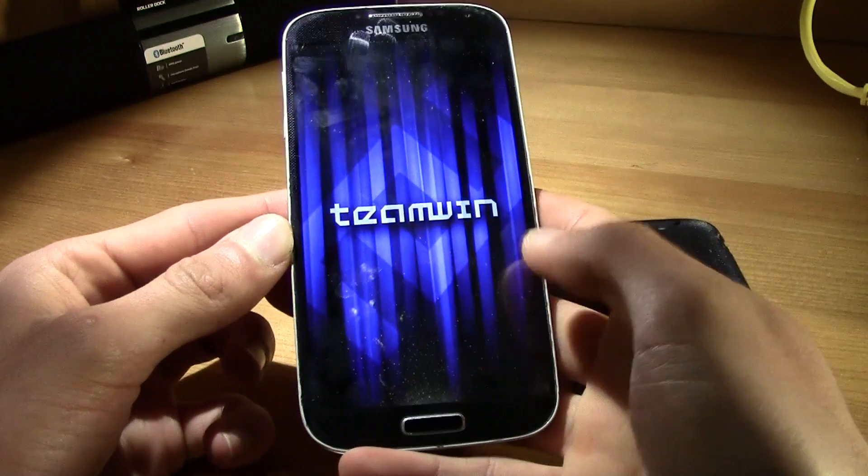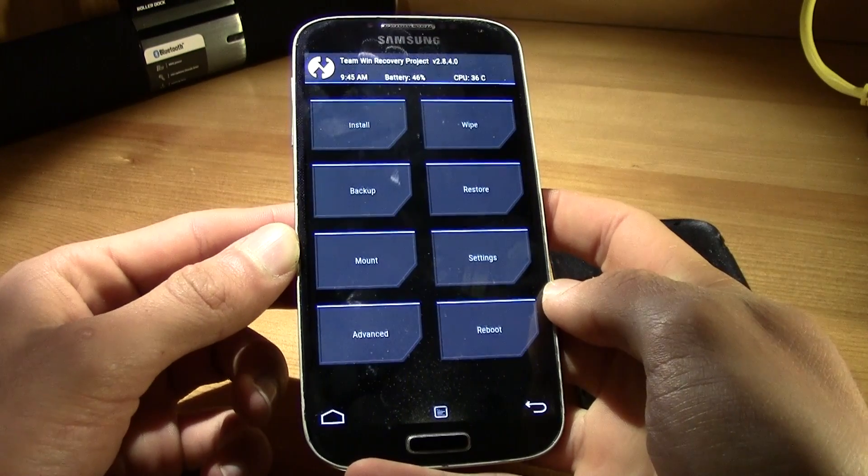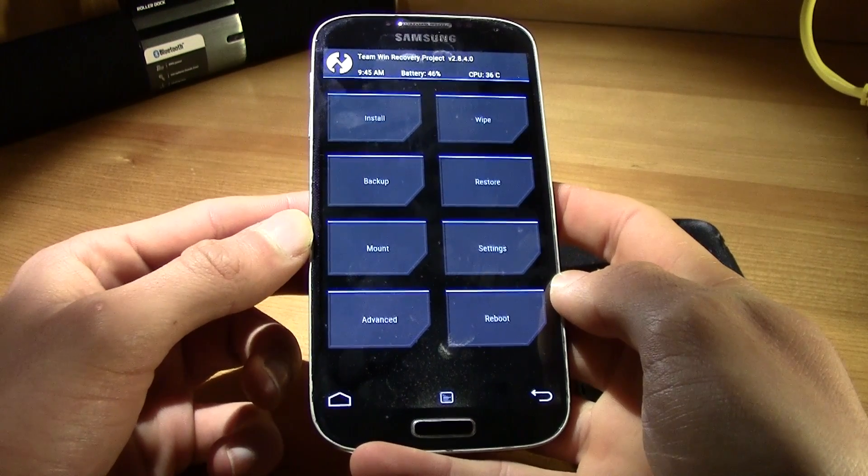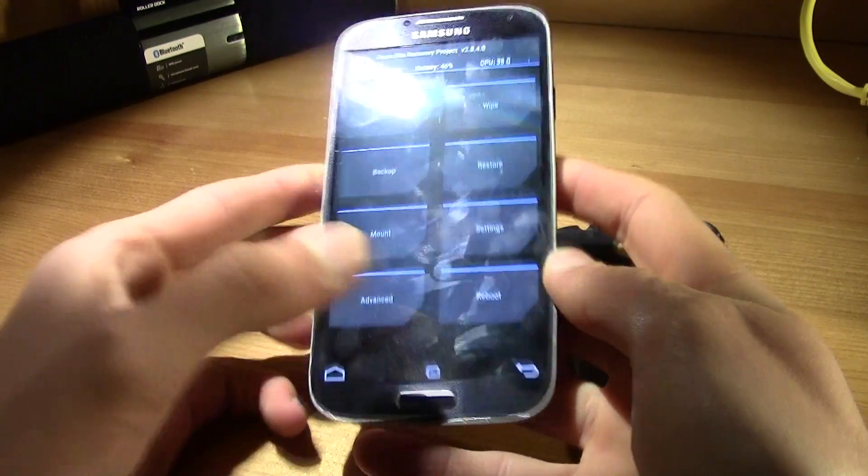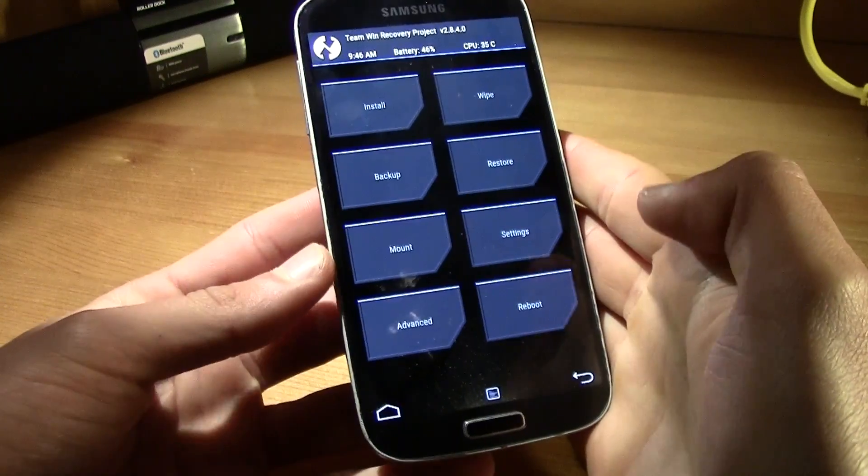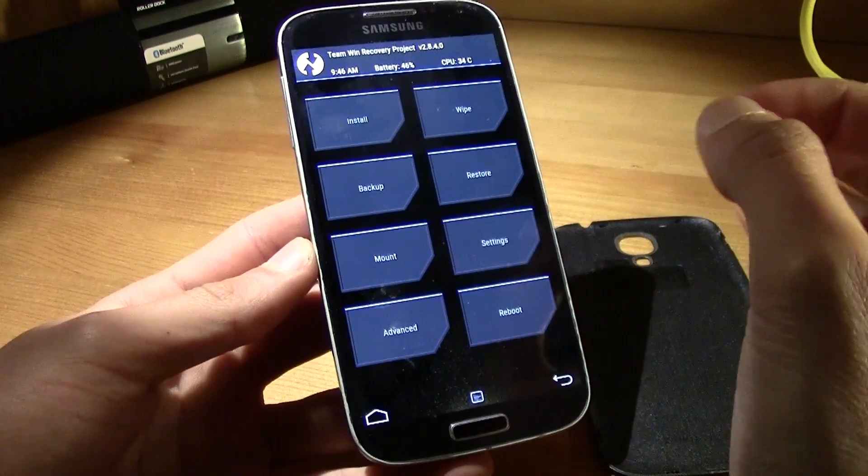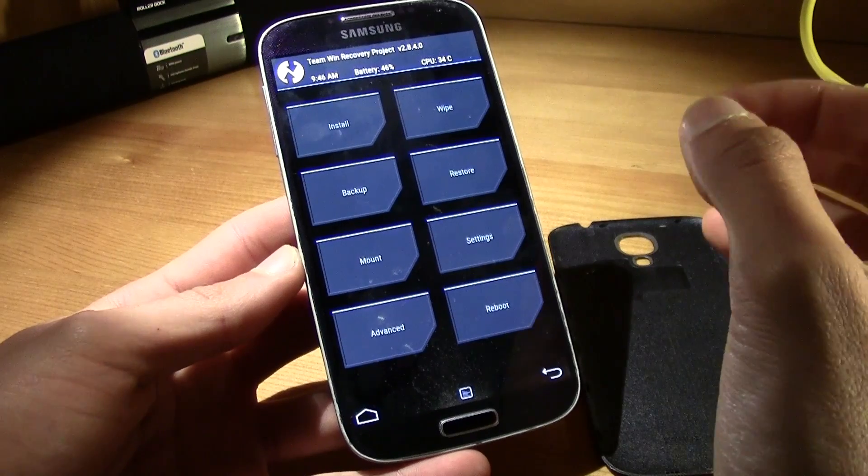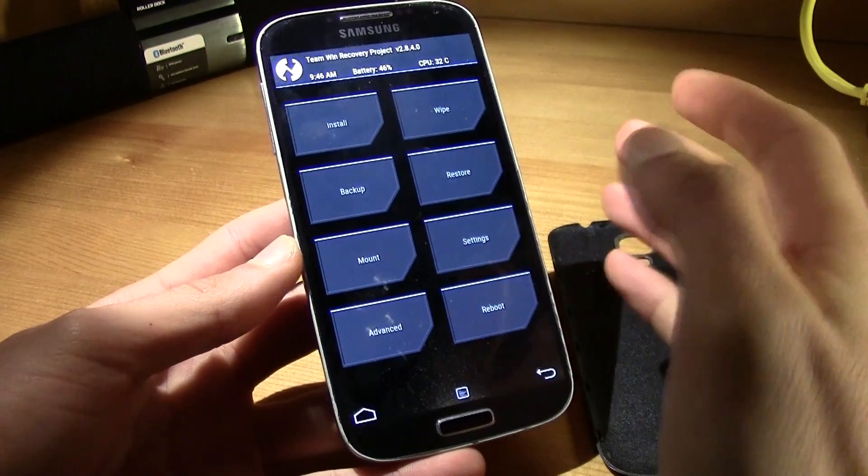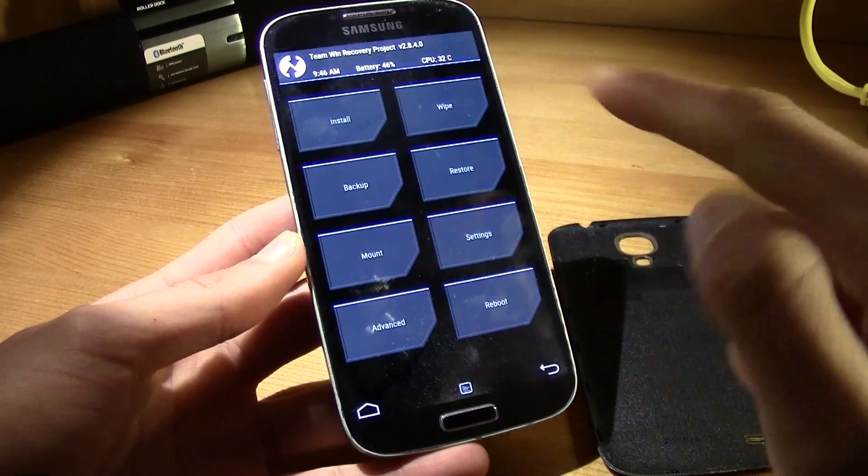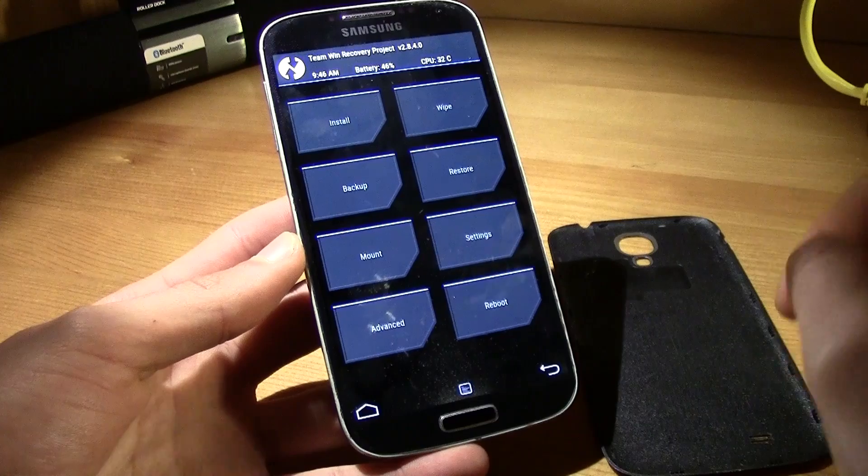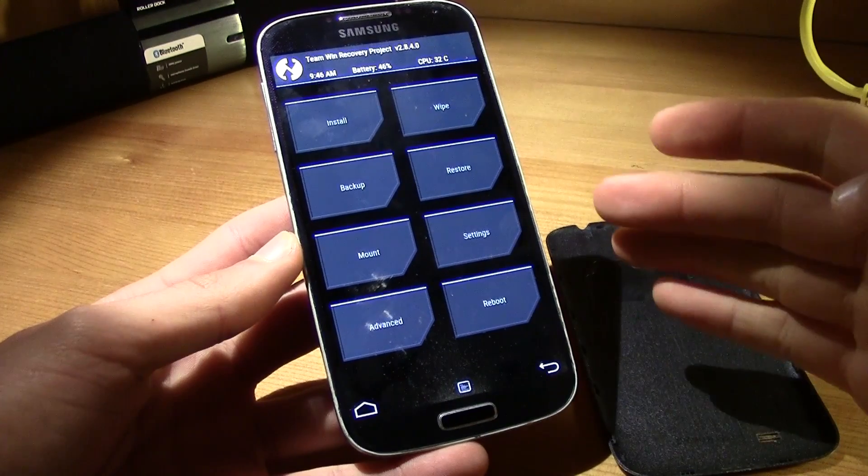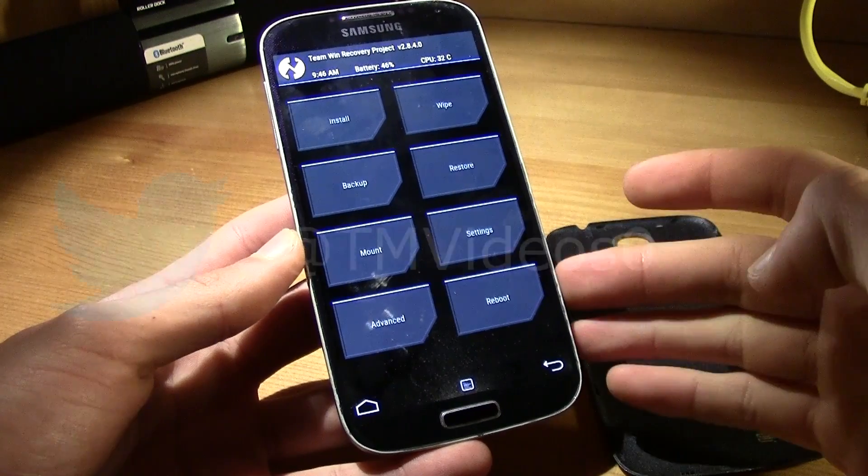So as you can see we are inside the recovery and now you can just enter it however you want and whenever you want without having to remove the battery. That untick the auto reboot is very important so that you can get into the recovery, otherwise you will just boot into the ROM.